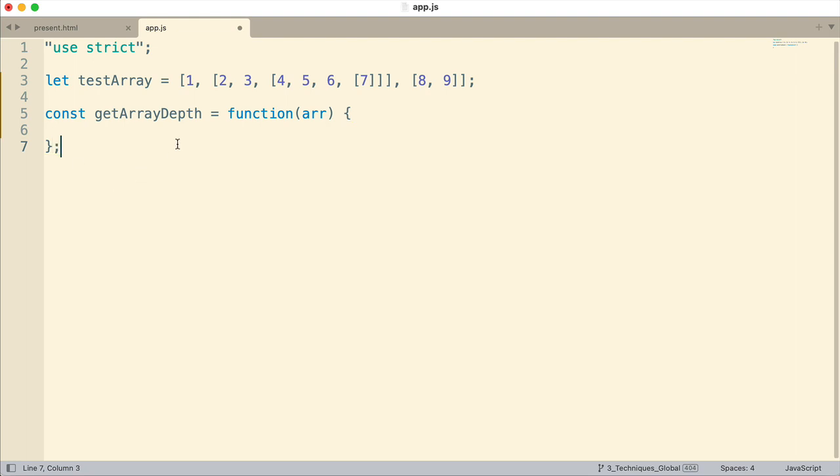Now recursion means that we'll call this function from inside itself. And that is really the way to solve this because we need to loop through multiple subarrays and we don't know how many there are. So it's difficult to set up a loop because we don't know the depth that we're dealing with here. And so we use recursion in a situation like this. And it works very well. Once again, I have tutorials on recursion you can refer to.